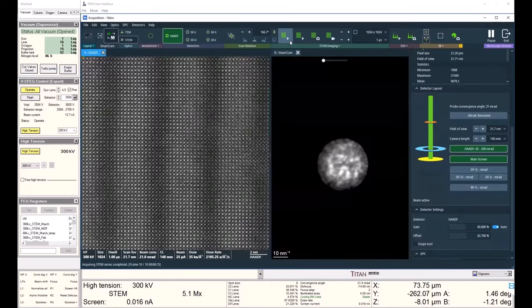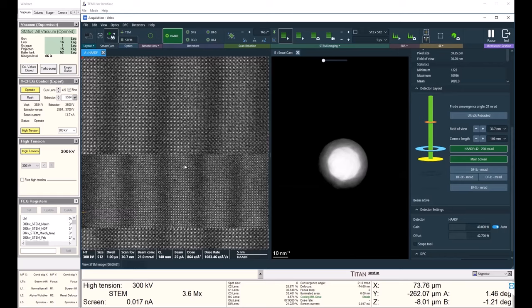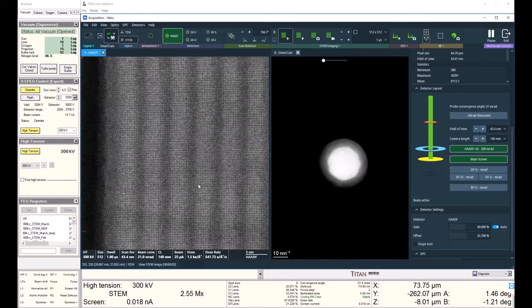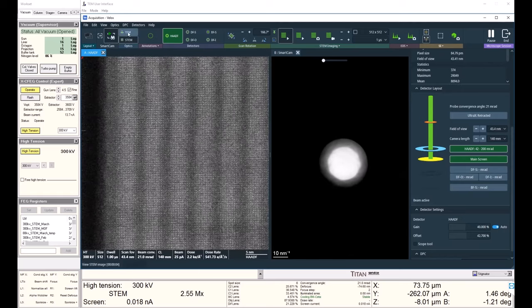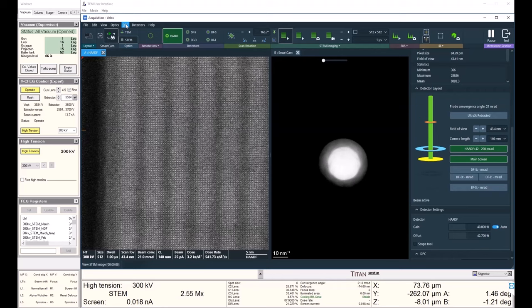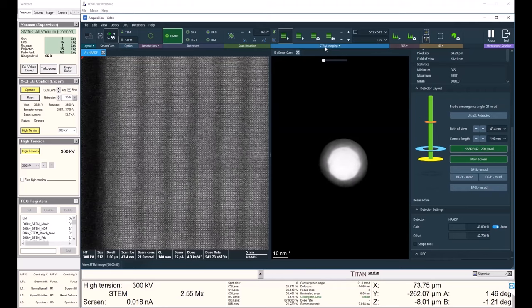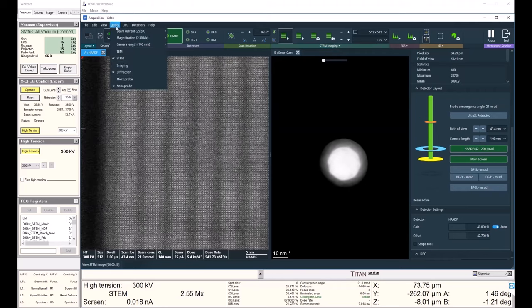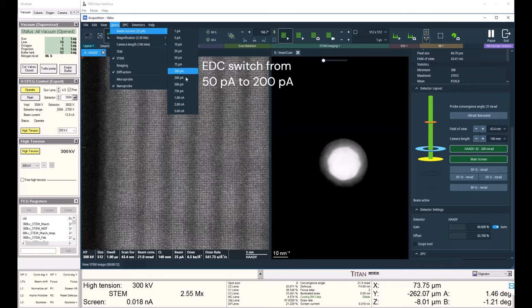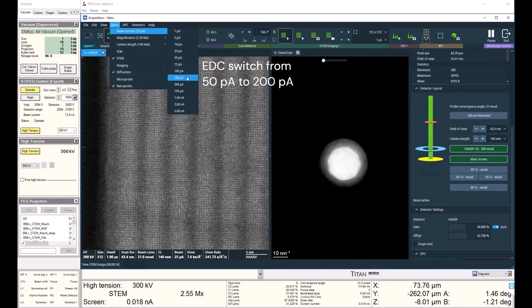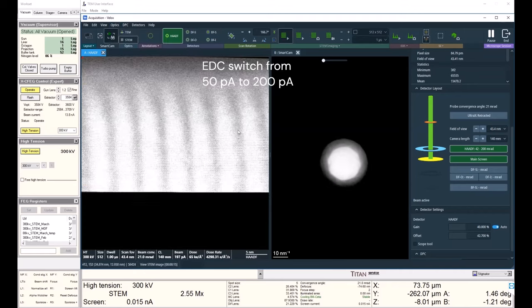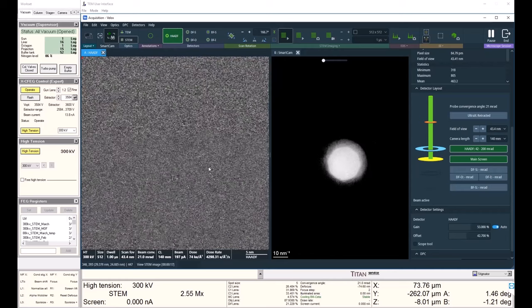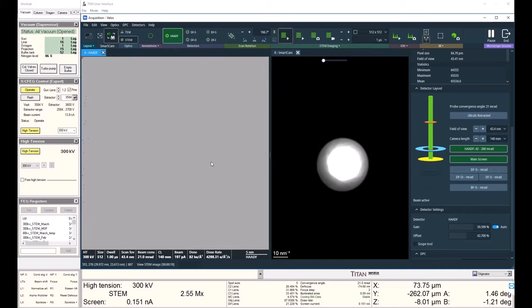Now I've taken the images I want at lower dose, and now I want to switch to an EDS condition. So I can also change my dose. I can change it from the imaging tab, or I can go into optics and just change my beam current. Let's say we want to do 200 picoamps to do EDS. I can see my beam is 200 picoamps now. My dose and dose rate have gone up accordingly.